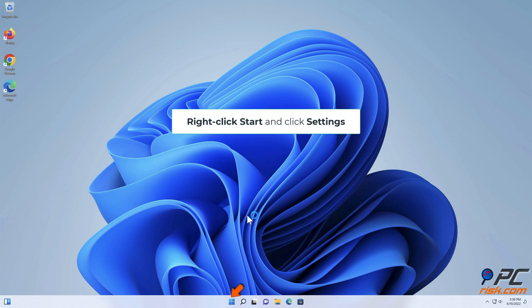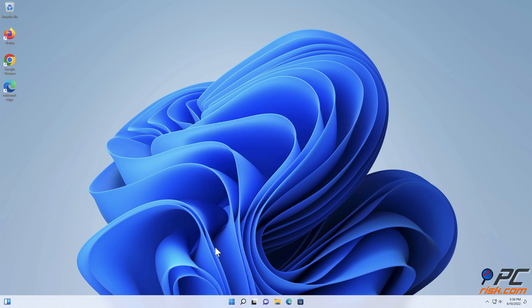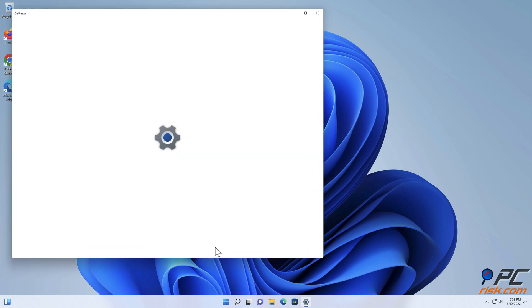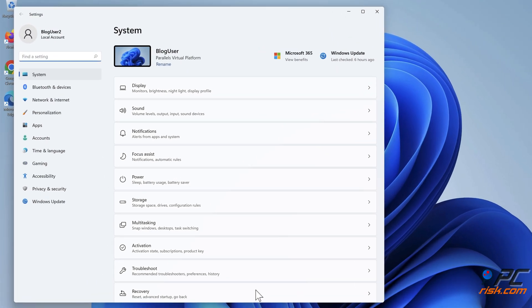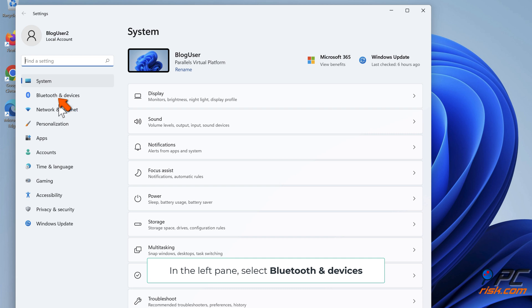Right-click Start and click Settings. In the left pane, select Bluetooth and Devices.